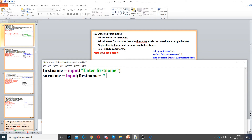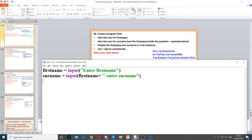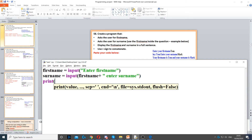Now I need to say enter surname. Then it says display the first name and surname in a full sentence, so we need to print it to display it on the screen, and then to display it in a full sentence.